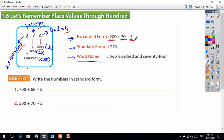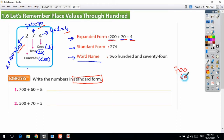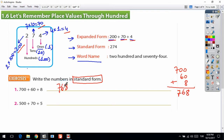Now let's look at the first exercise: write the numbers in standard form. Standard form means you write your answer by digits. For 700 plus 60 plus 8, I add the numbers: 0 plus 0 plus 8 is 8, 0 plus 6 is 6, bring down 7. The answer is 768. This is the standard form, written by digits.